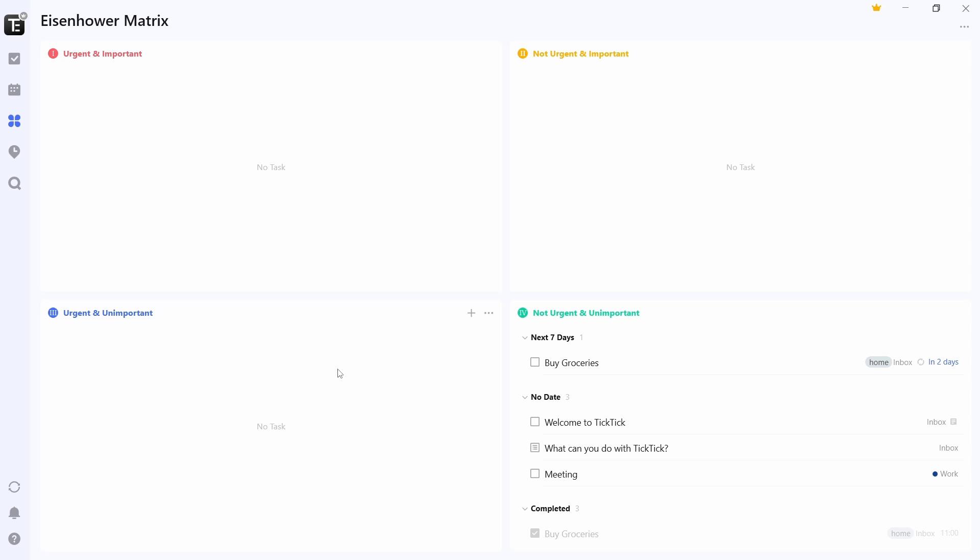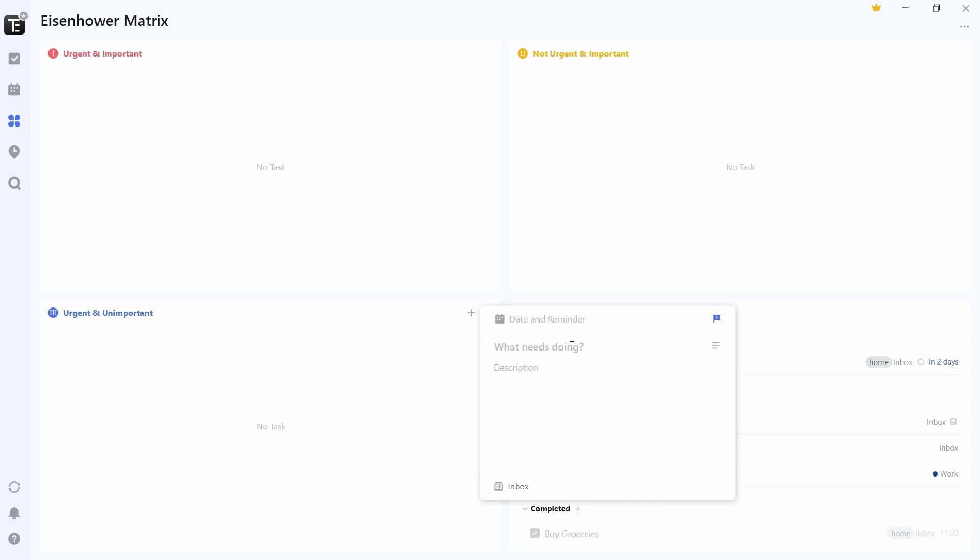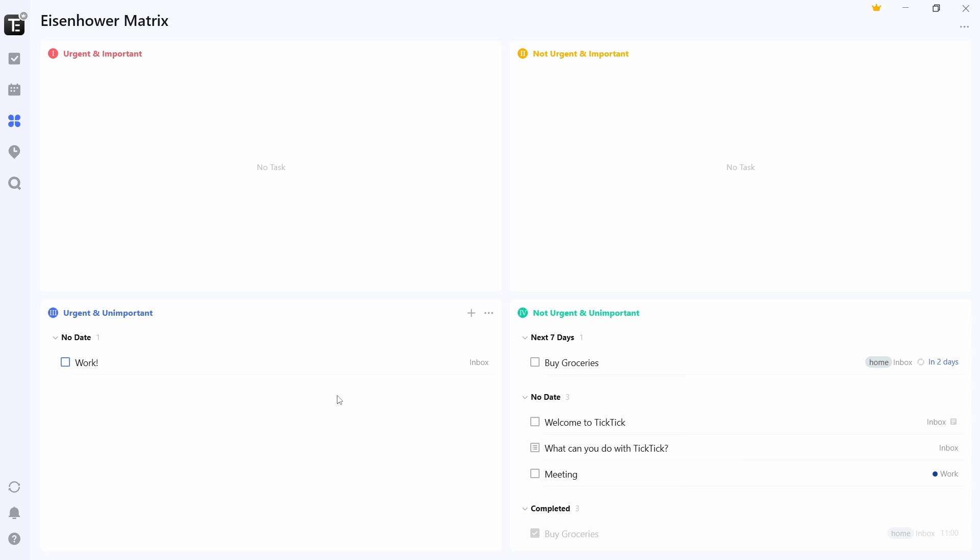So if you want to add a task to urgent and unimportant, you can just click on plus and then add it over here. And as you can see, it's added.